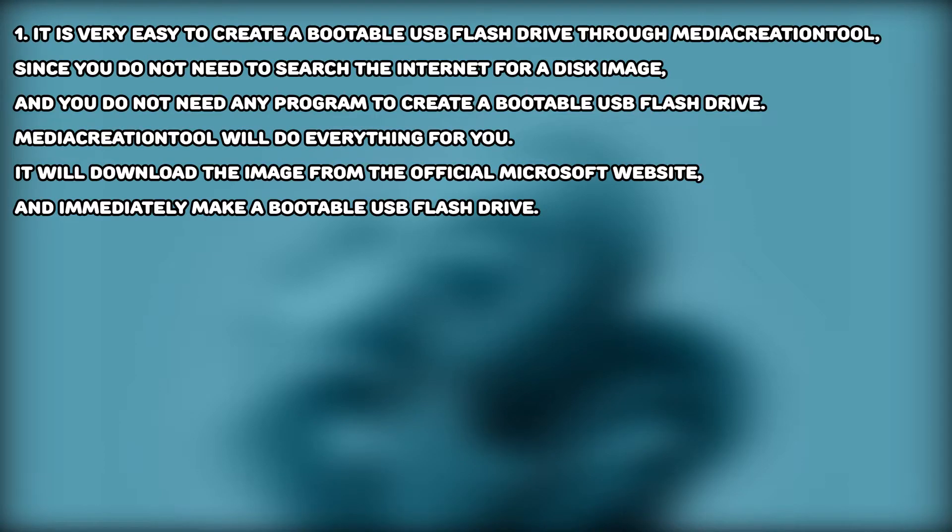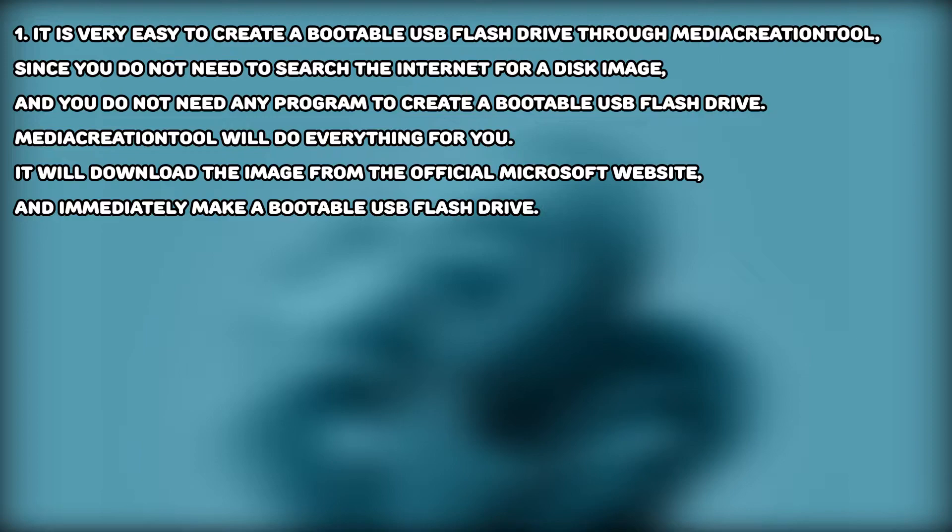Open it. Today, Media Creation Tool is the best app. First, it's very easy to create a bootable USB flash drive through Media Creation Tool. You don't need to search the internet for a disk image, and you don't need any program to create a bootable USB flash drive. Media Creation Tool will do everything for you. It will download the disk image from the official Microsoft website and immediately make a bootable USB flash drive.